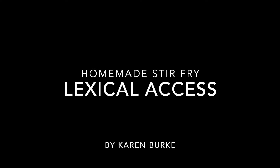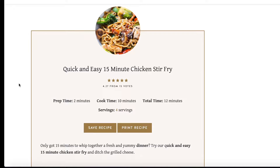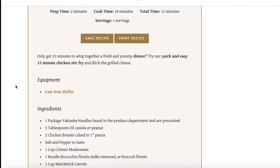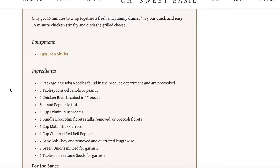Hi everyone, and welcome to my creative interpretation of lexical access through the cooking of stir-fry. Today we'll be roughly working from this recipe that I discovered a few years ago. The website is osweetbasil.com if you're interested in checking it out. Looking over the recipe, we won't be using everything, just the ingredients we prefer.